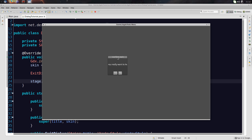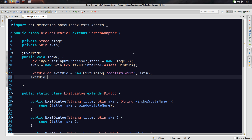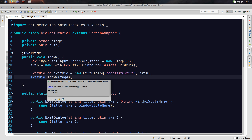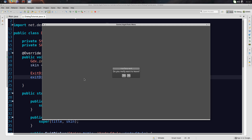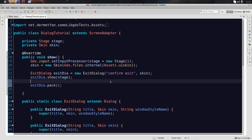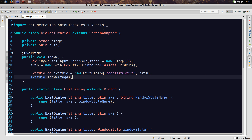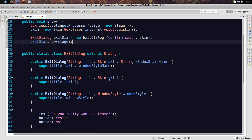The show() method is essentially the same as calling pack(), then adding to the stage manually and centering it manually — but it does all of that for you. You can verify this by hovering over the method. So now that we have the dialog showing on the stage, let's see what happens with the result method.